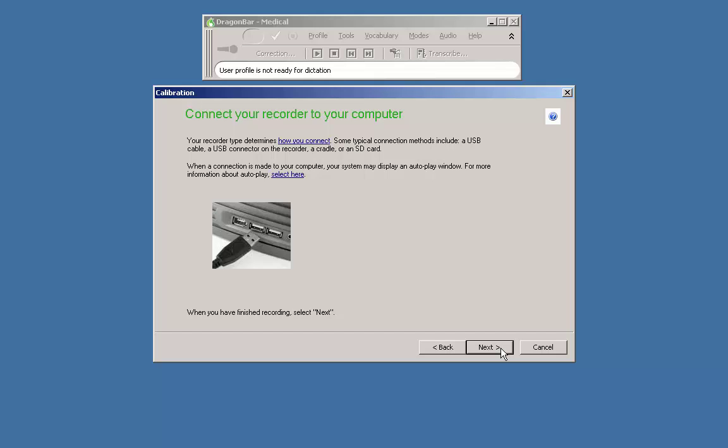Now we want to manually transfer your dictation from the recorder to your computer. If you are unfamiliar with the process, here is a video that explains how it's done. Please click the link on your screen to see that video.